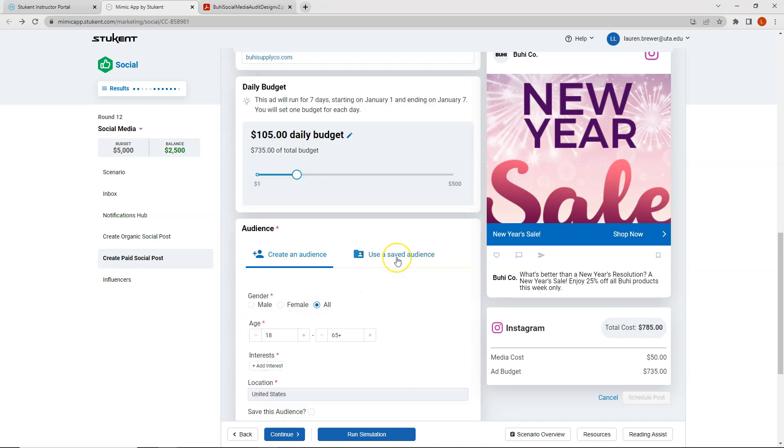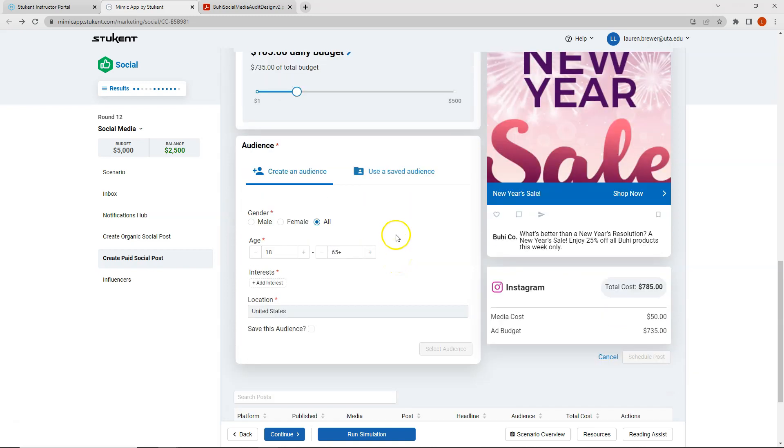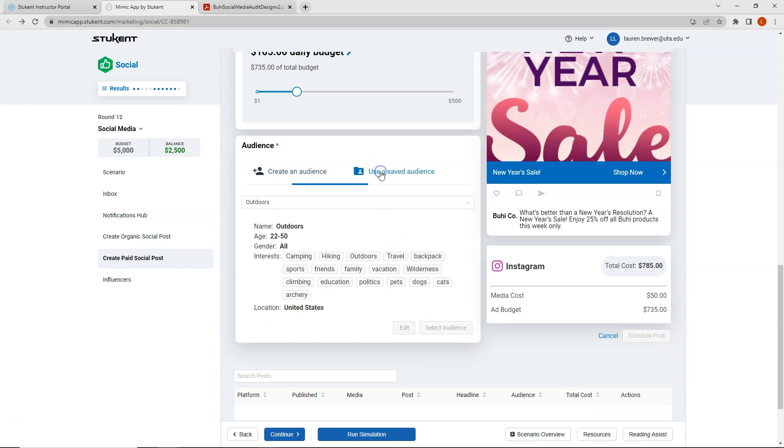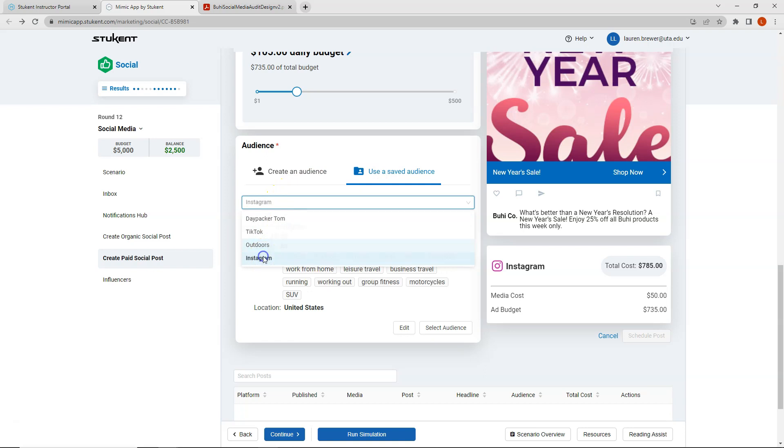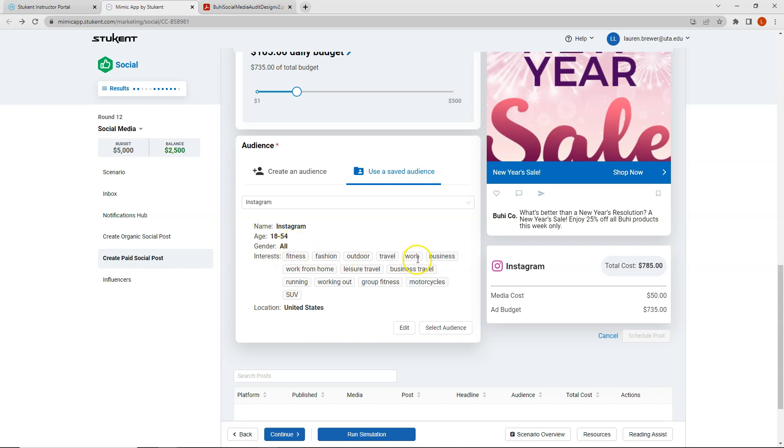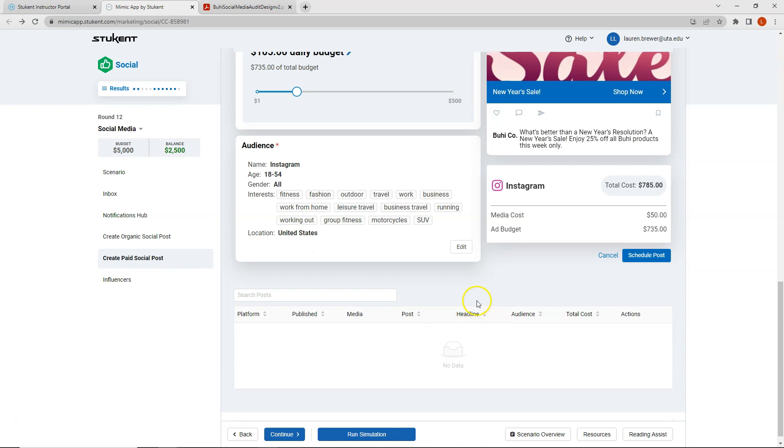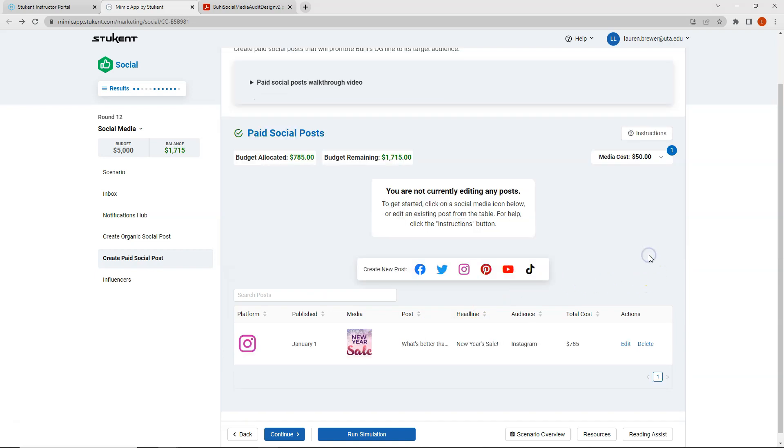For the sake of time, I pre-created saved audiences and I created an Instagram audience. My age range 18 to 54, both genders, and I selected several different interests. So I will go ahead and schedule this post for Instagram. So now I can see that I have $1,715 left in my budget.